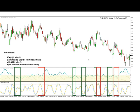Hi traders, welcome to this video. Today we are going to show another interesting trading strategy which can be used on any currency pair, although higher time frames tend to work better with this strategy. It is based on only two indicators, namely the ADX with the settings of 14 and the stochastic with the settings of 5,3,3 as shown here.